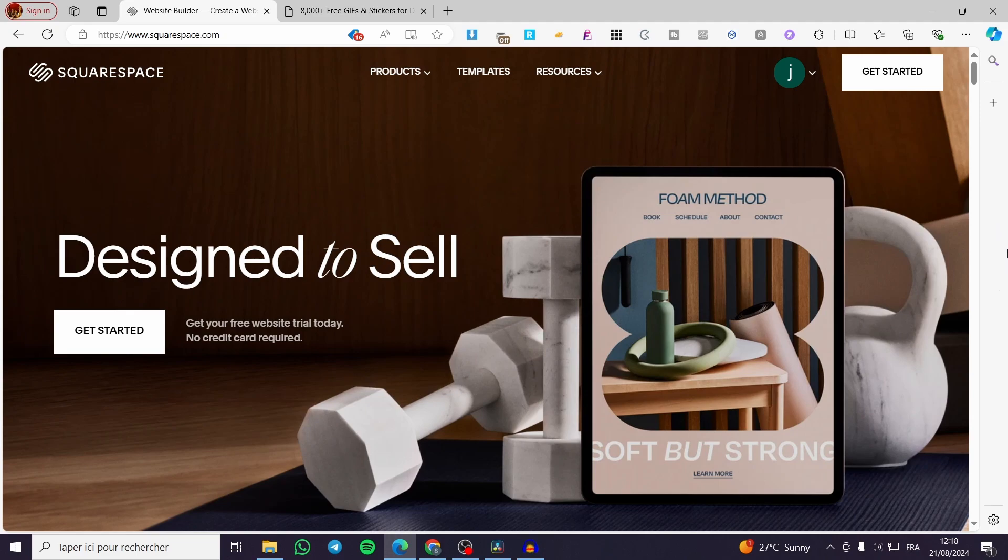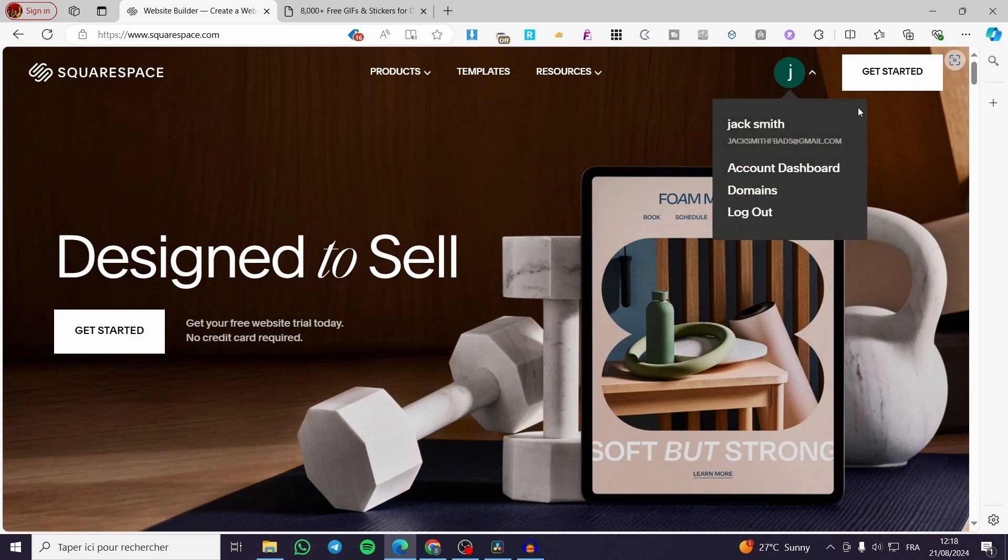The first thing that you need to do is visit squarespace.com. Once you have visited the website you need to connect or sign in to your own account. As you can see here, I have my account already signed in. I'm going to access the account dashboard.